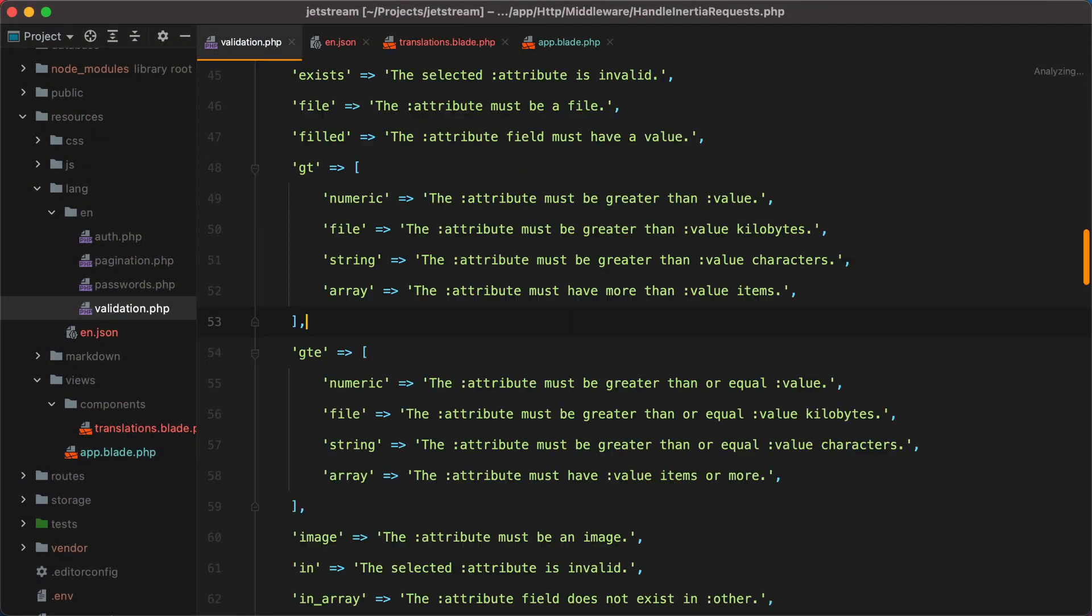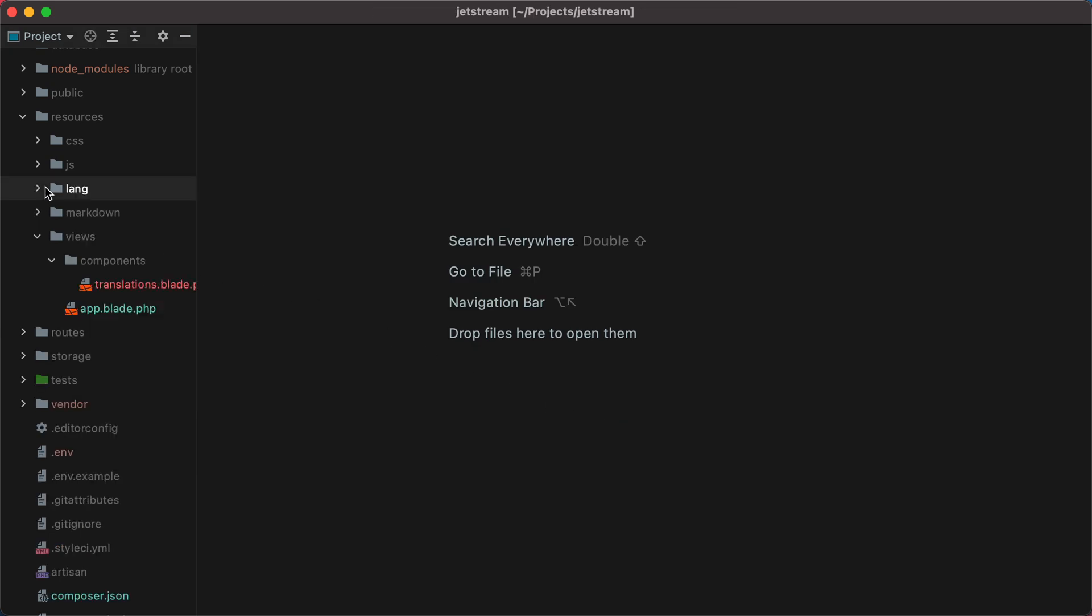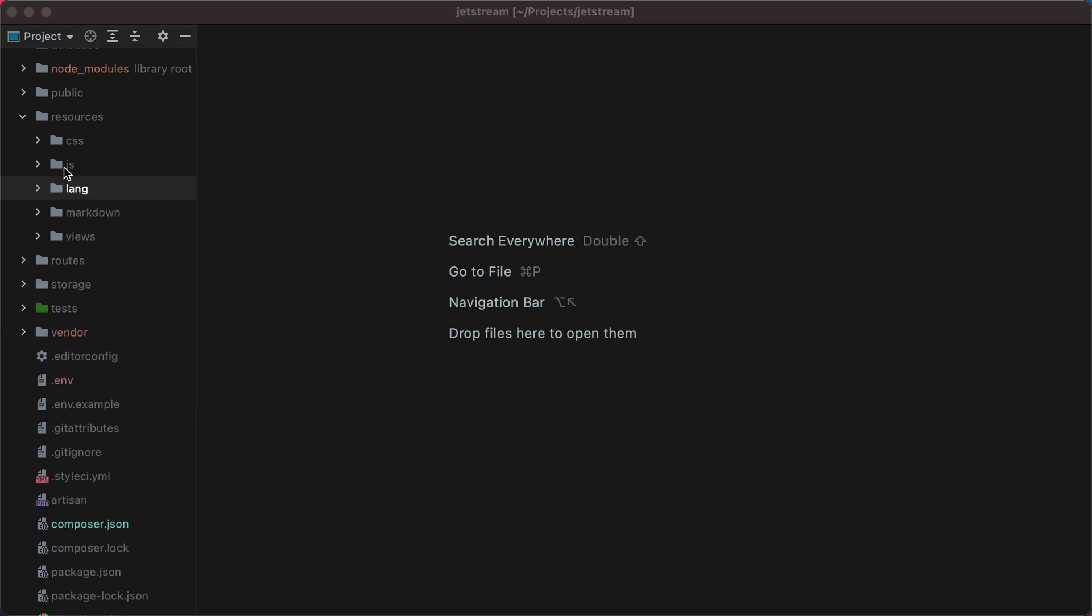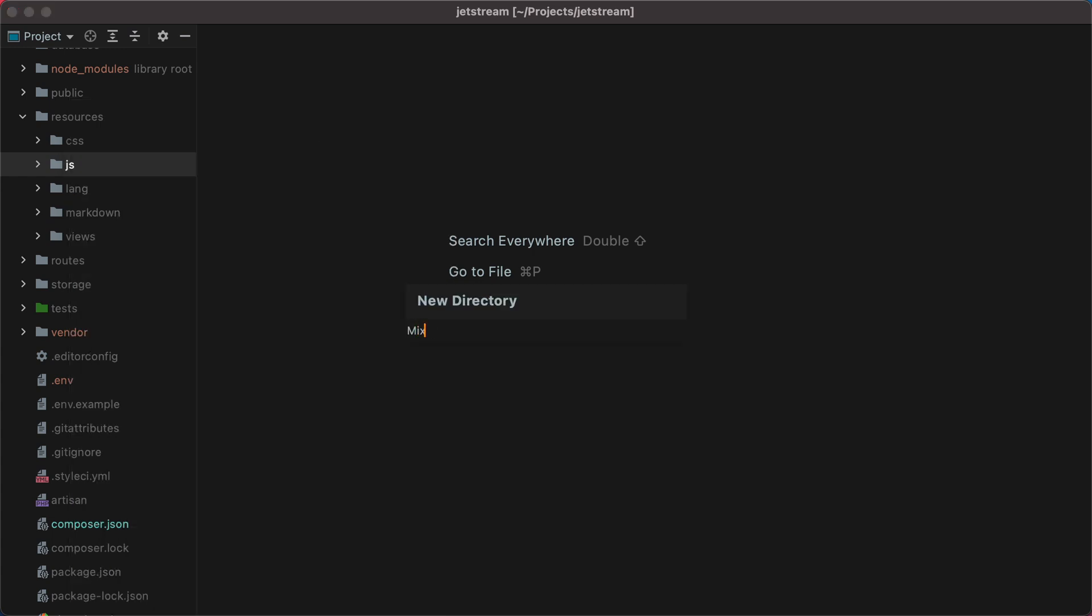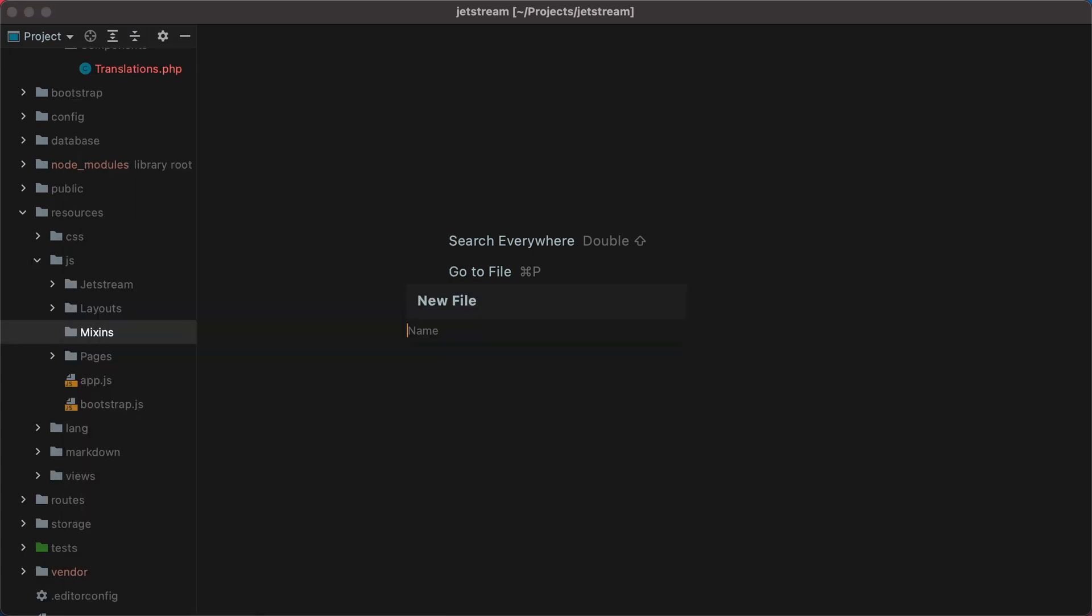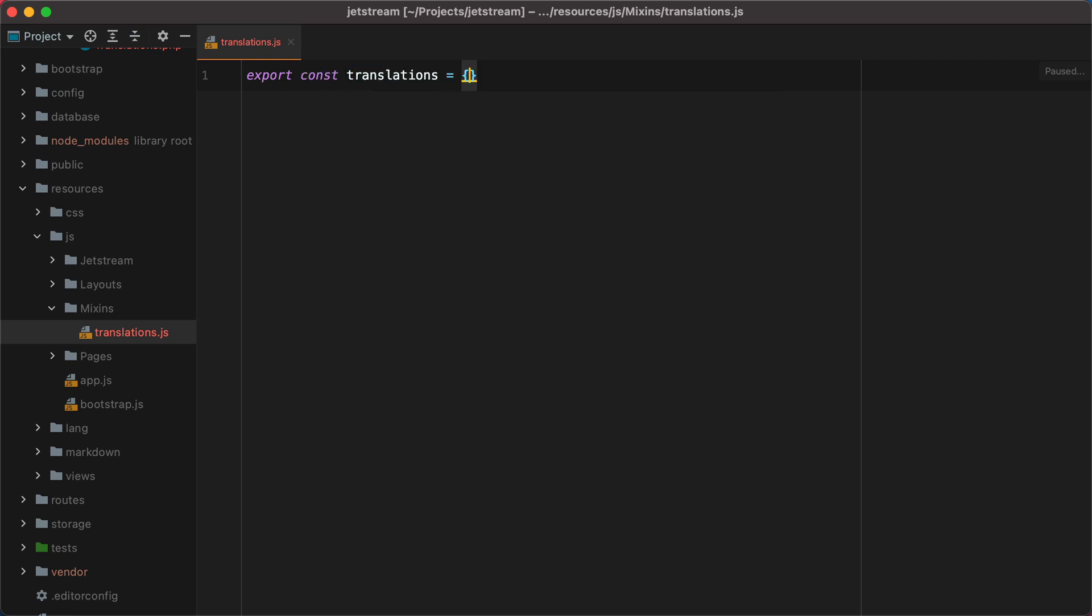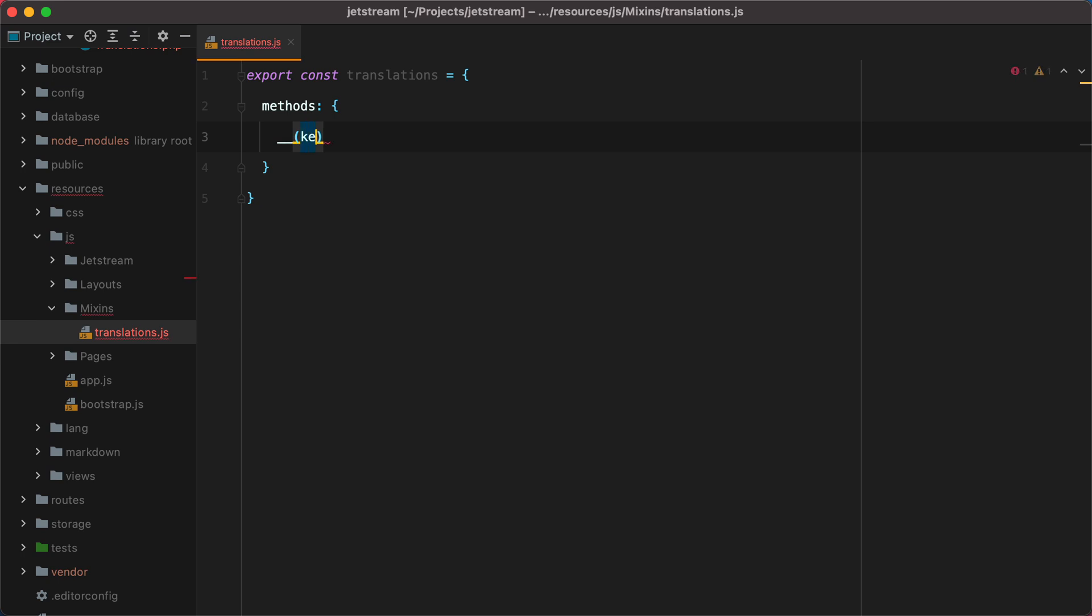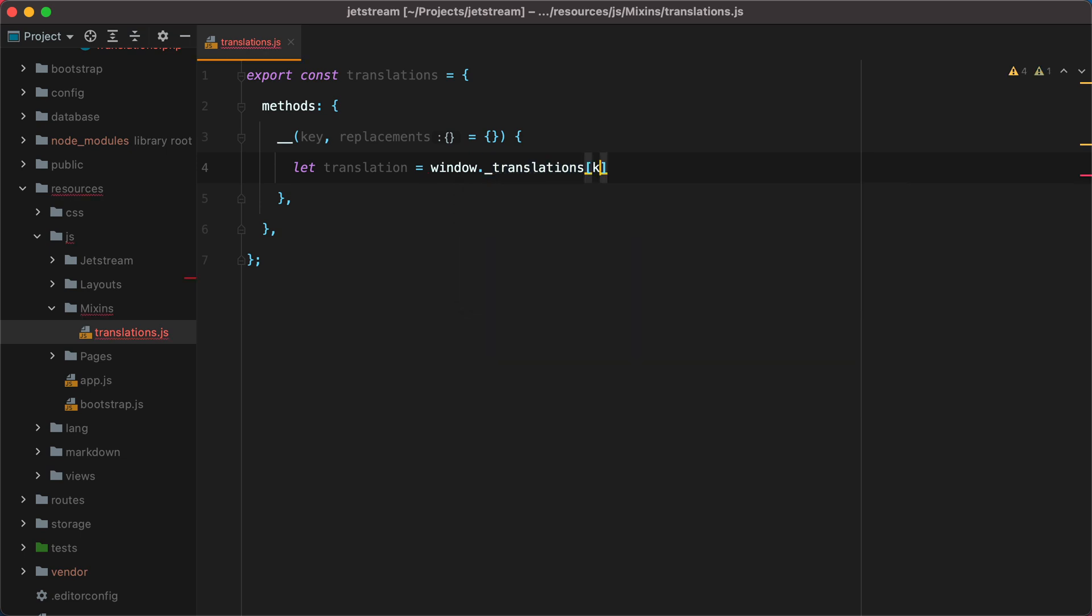Let me close all these tabs, and then I will go inside JS and create a new directory called Mixins and a new file called translations.js. Here I will export an object called translations that will contain our method. The method name will be the same as in PHP, so underscore underscore. The first argument will be key and the second one will be replacements, which will default to an empty object. Now to find the translation, we can do let translation equals window dot underscore translations of key, and set the key as default, just in case we don't find the translation.